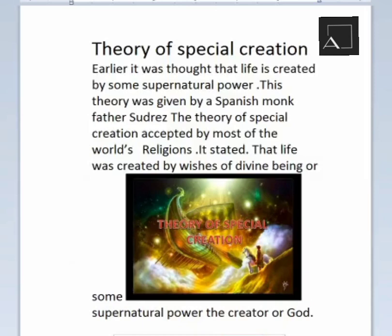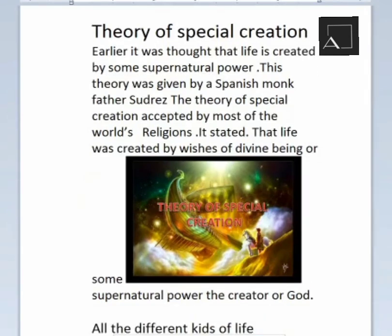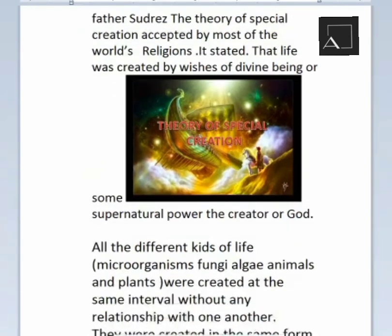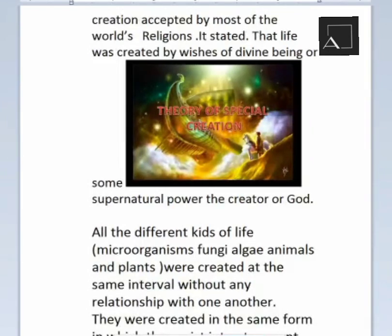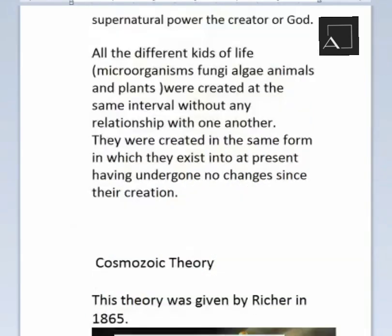The theory of special creation states that life was created by the wishes of a divine being or some supernatural power — God, the creator. All different kinds of life — microorganisms, fungi, algae, animals, and plants — were created at the same time without any relationship with one another.